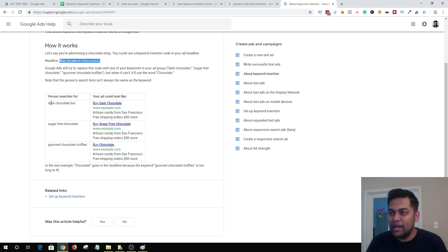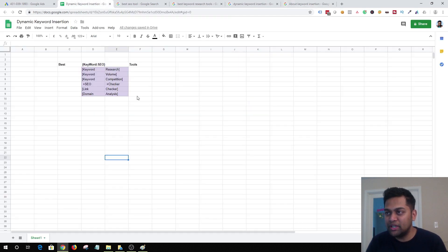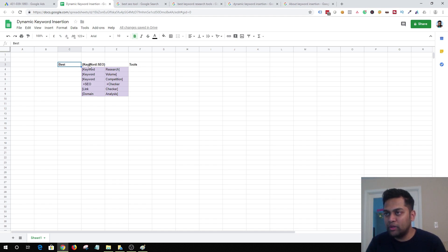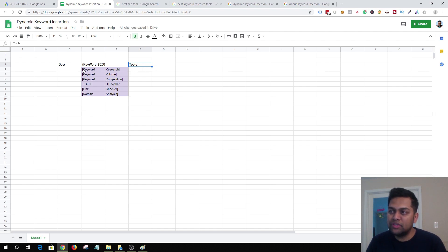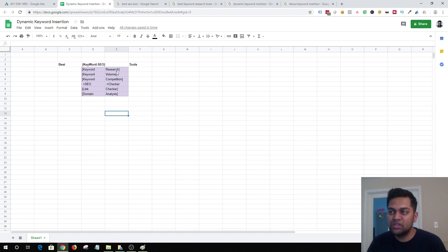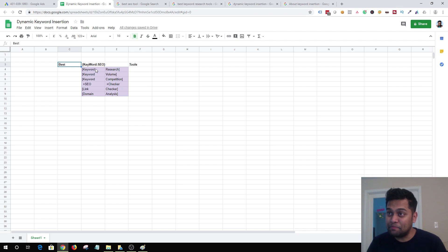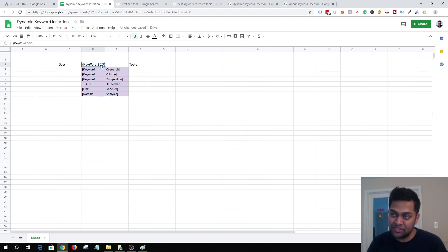It should read properly in terms of grammar and semantics. What you can do is use a Google Sheet and start with your default headline — in this case my default headline is 'best SEO tools.' I'm using 'keyword colon' and the default text is 'SEO tools.' I'll add keywords in my ad group, and anytime someone searches for 'keyword research,' it will activate DKI and the ad will show as 'best keyword research tools.' The person searched for 'keyword research,' it's in my ad group, so DKI activates and replaces 'SEO' with 'keyword research.'